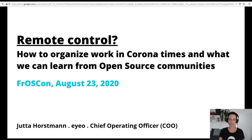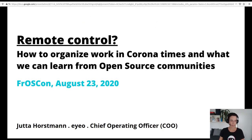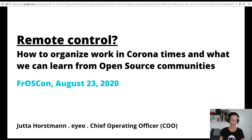Welcome to my talk on how to organize work in Corona times and what we can learn from open source communities. I hope you can all hear and see me fine. Otherwise, please just let me know in the chat or contact my moderator, Lyco.